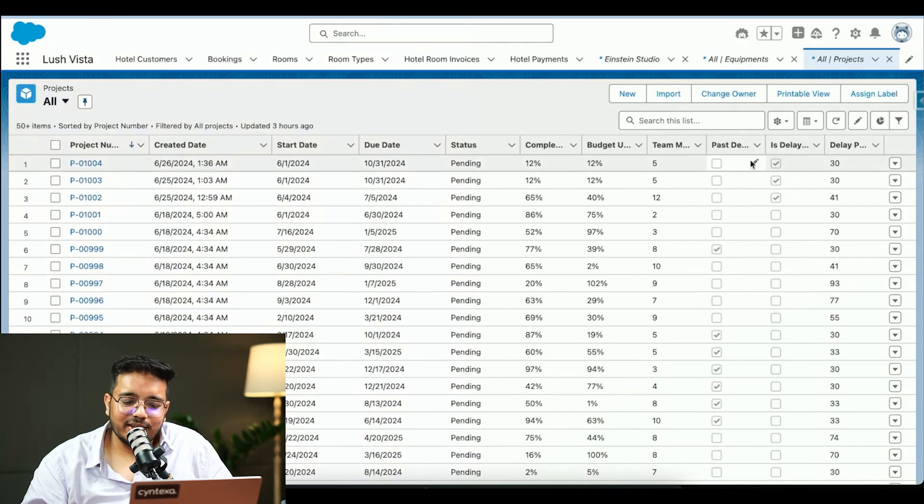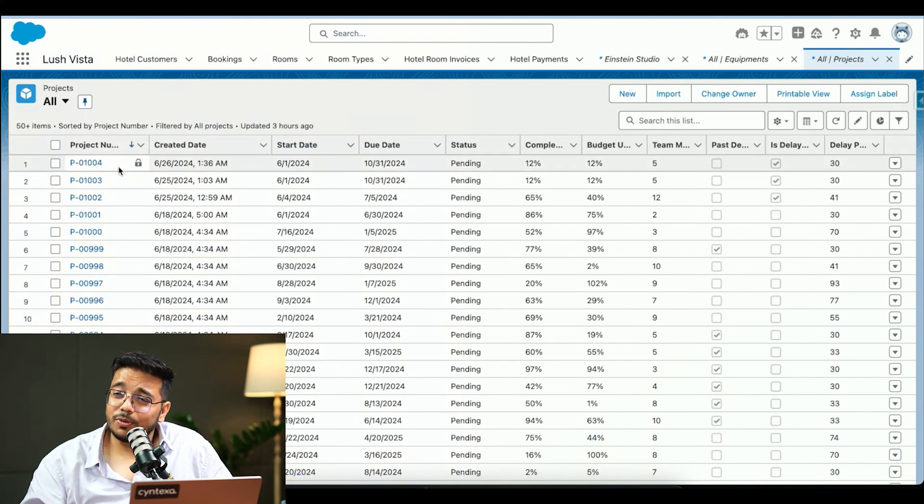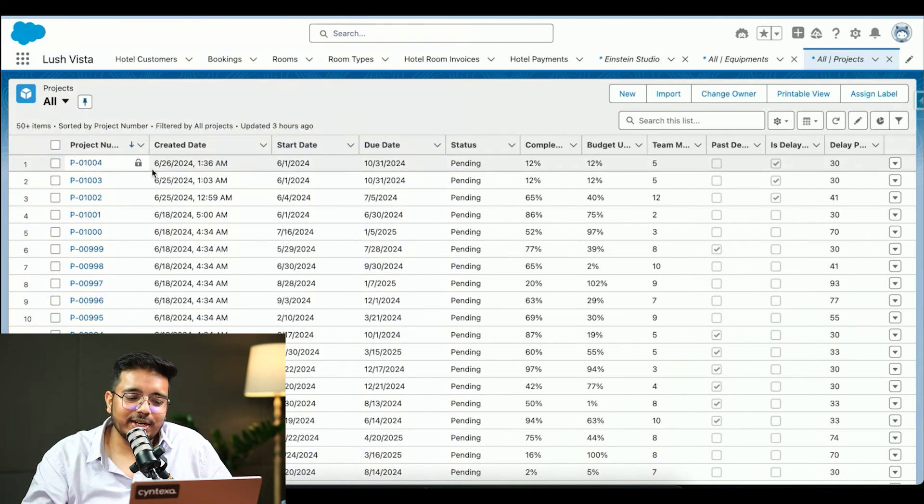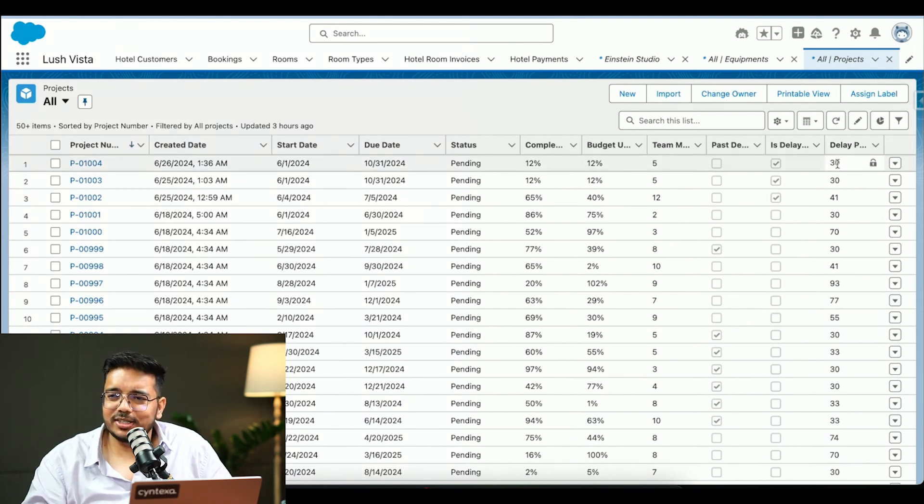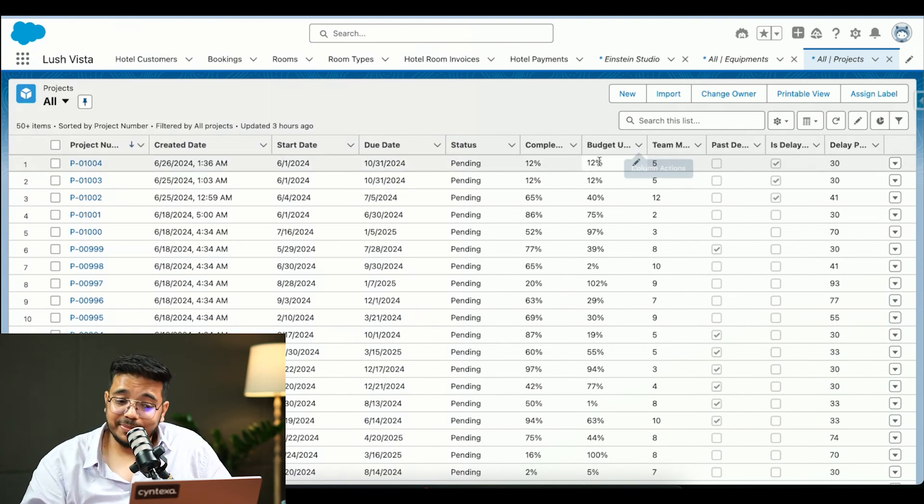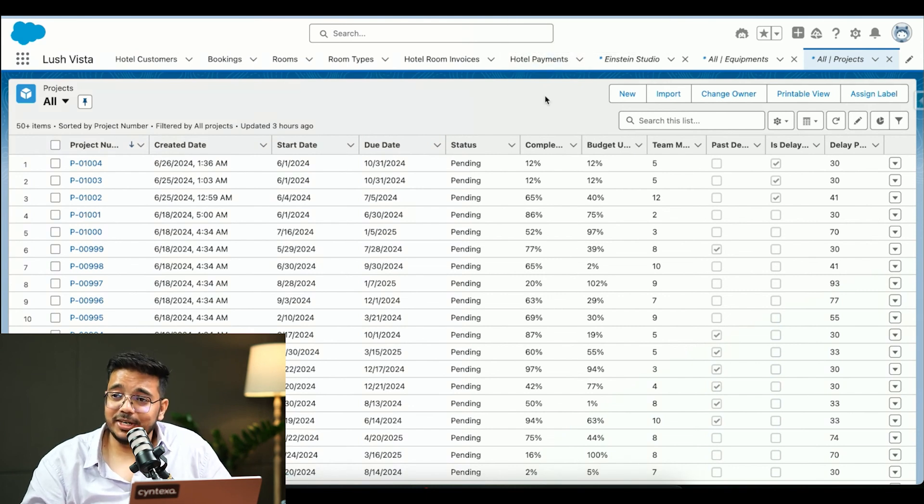Again, if you create your model and if you have configured it, and then you create a record, you will get the probability as soon as the record is created. After some time, the probability will be updated. So this is what Einstein Prediction Builder is.